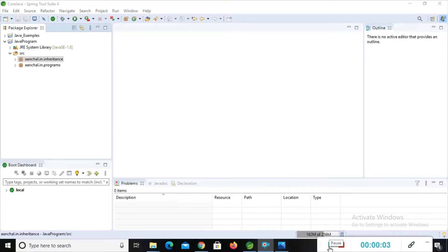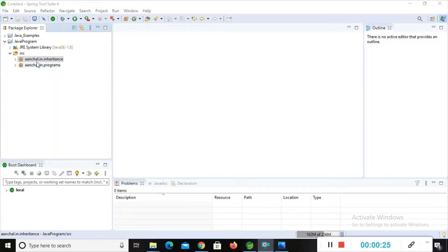Hi everyone, this is Achal here. In this video I will teach you hierarchical inheritance in Java. You will see a practical implementation of the hierarchical inheritance type. In this section we are covering the implementation of inheritance types, specifically hierarchical inheritance.